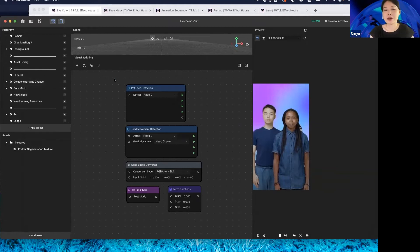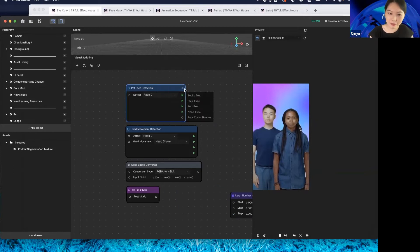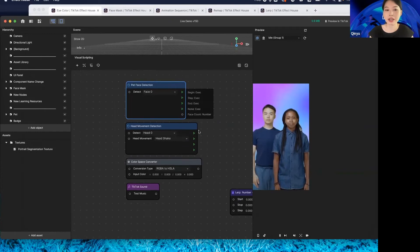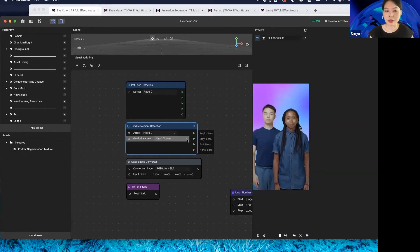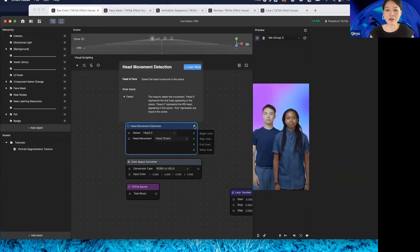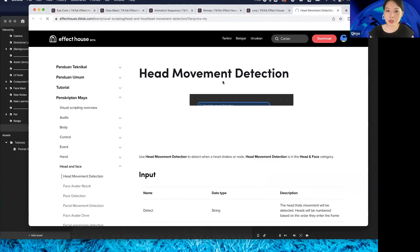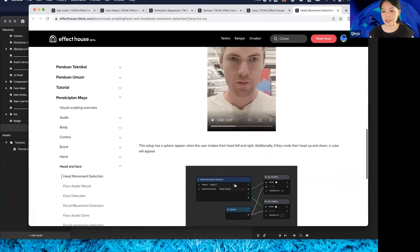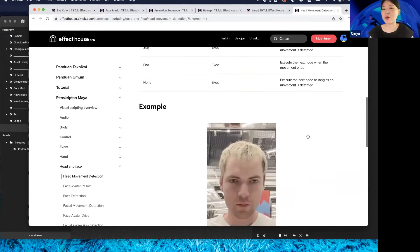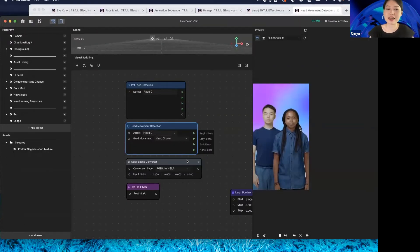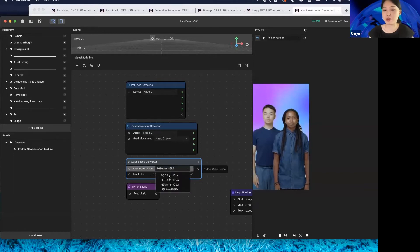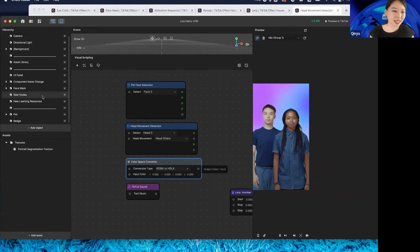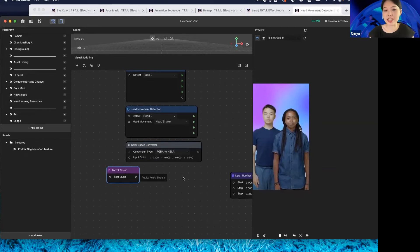Moving to new nodes: we added a new node for pet face detection, which I'll introduce shortly. We also added head movement detection — you can detect head shake and head nod, and use them to trigger interesting effects. We added a "Learn More" button for any node in visual scripting that links directly to our learning page. We also updated the color space converter node so you can switch between different color spaces.